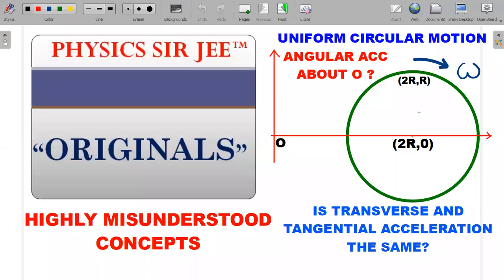Hey, welcome back to the channel Physics Surgy and we are here in the Physics Surgy original series. I have brought forward a simplistic looking question but highly misunderstood concepts are going to be dealt with in this particular problem, right from the basics to the high level situations. What we are going to deal with is a comprehension followed by five simple questions that you are supposed to answer based on the sequence of situations in the comprehension.